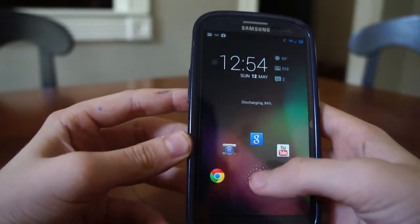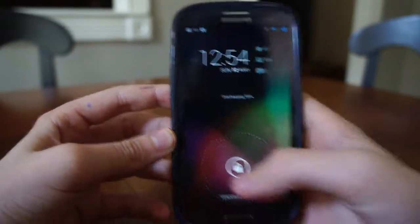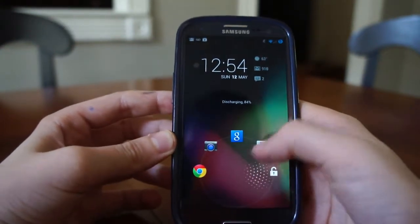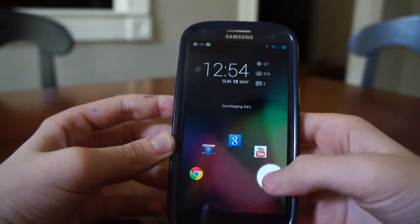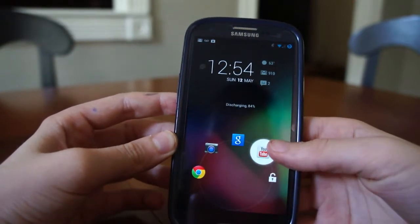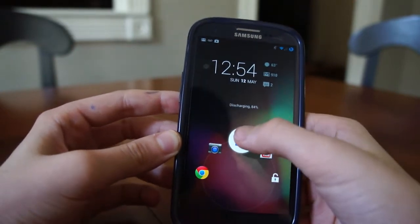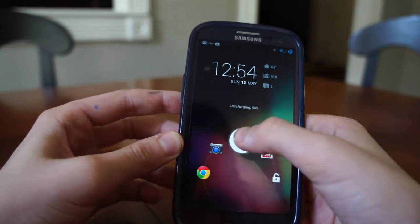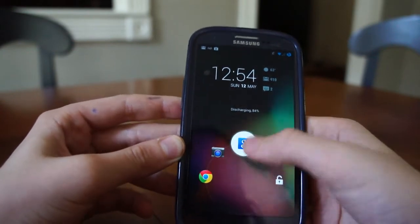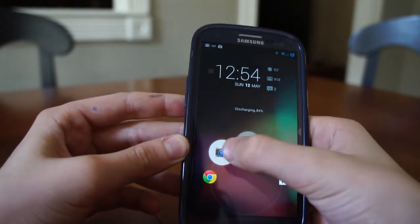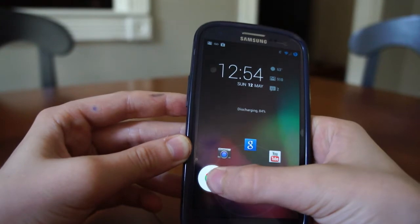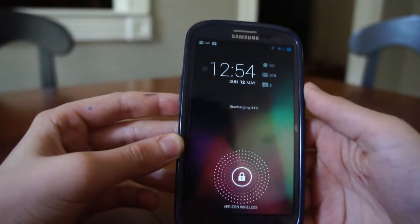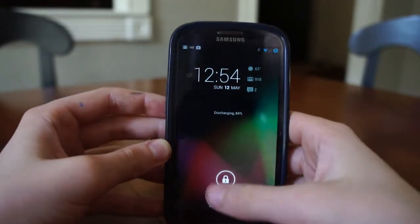Obviously, you have your Jellybean lock screen where you can set your default apps. You have Unlock, YouTube, Google, Camera, and Chrome.